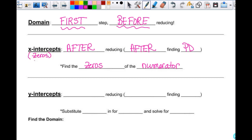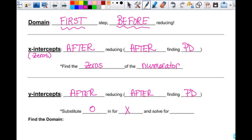Another word for x-intercepts would be zeros, roots, solutions — whatever. But if I say x-intercept, what form does your answer have to be in? Ordered pair. X-intercepts means ordered pair. Zeros means it could be set notation. Your y-intercepts you also find after reducing, which means after finding point discontinuity. To find the y-intercept, just like any time you've ever found it, you substitute 0 in for x and solve for y — which is the same thing as finding f of 0.